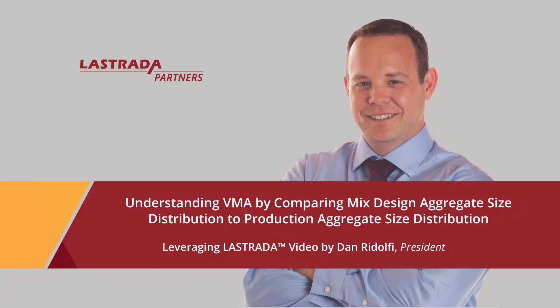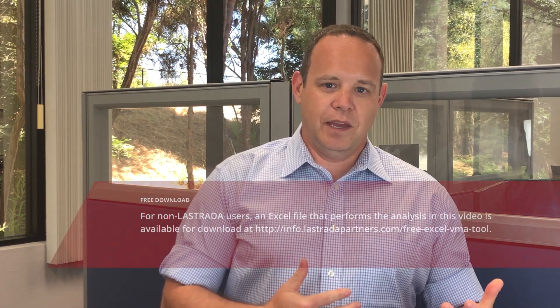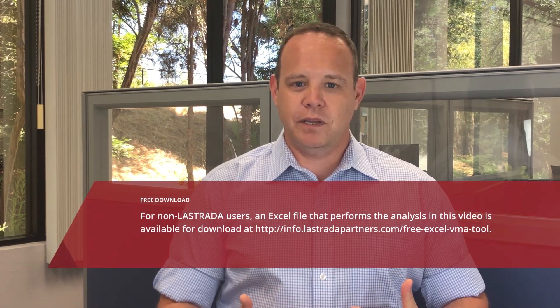In this video, we're going to look at how aggregate size distributions affect VMA. Some aggregate sizes in an asphalt mix will increase VMA by making space. Some aggregate sizes will decrease VMA by filling space.